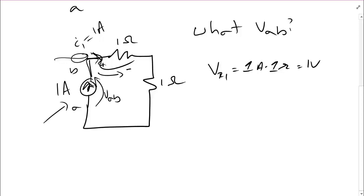Many times we say that we can choose the direction of current arbitrarily. In this case, we weren't allowed to do that because the current source dictated the direction of current flow. That's one other important thing to understand about current sources, is that once they're in a circuit, they guarantee that the current is flowing in the given direction.